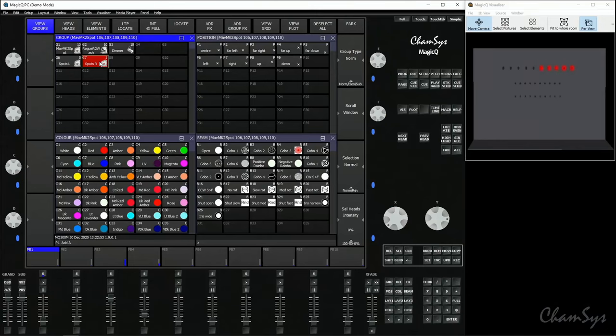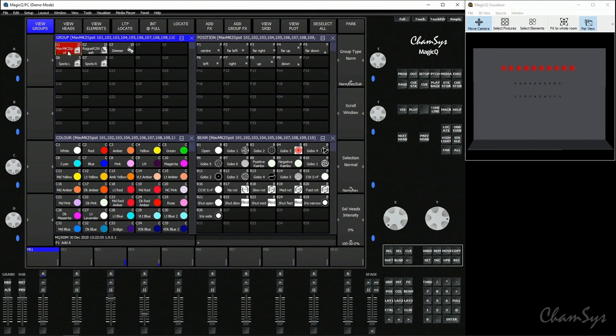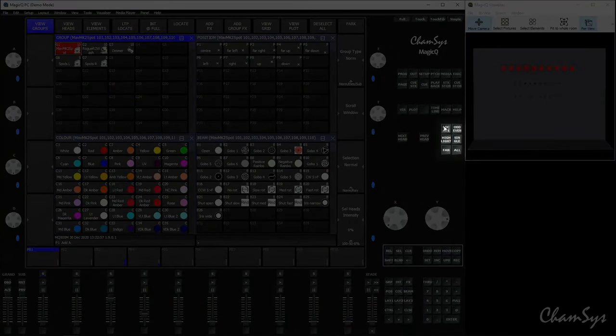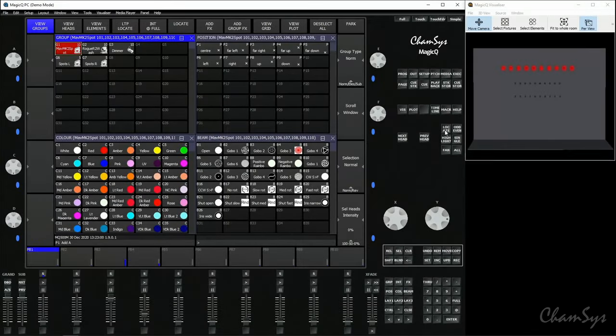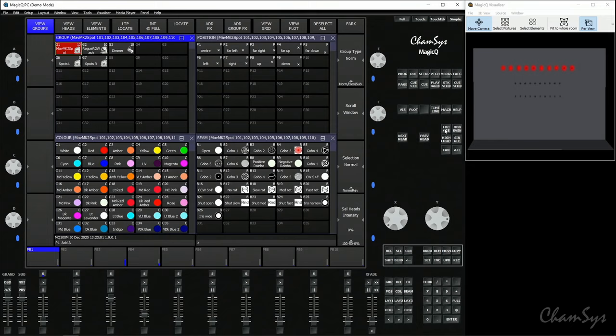So we're now going to have a look at how you can record some cues for those fixtures. Let's go and select our spot group here. I'm going to press the Locate button, which is found in the head control section here on the top left of this block of six keys. By pressing Locate, that's done two things: it's located the fixtures and brought them into the programmer at their locate value.